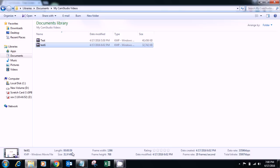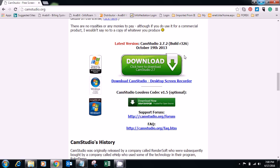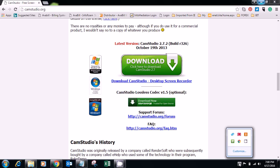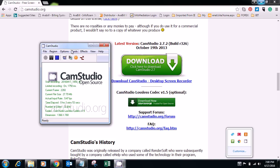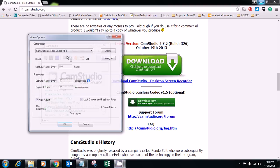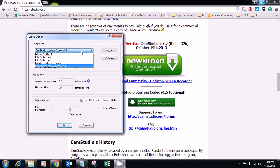But the file size is 31.9 MB with the installation of CamStudio Lossless Codec version 1.5. In the video options, in this drop-down menu, we can get CamStudio Lossless Codec version 1.5 here.